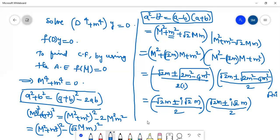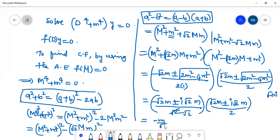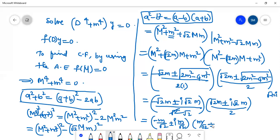Taking root 2 common, and noting that 2 = √2·√2 so one √2 cancels, we are getting the roots as −m/√2 ± i·m/√2, and similarly m/√2 ± i·m/√2.